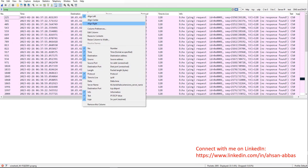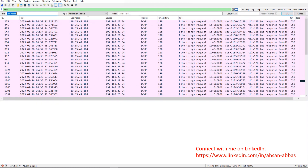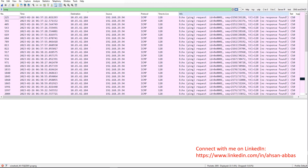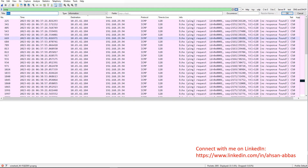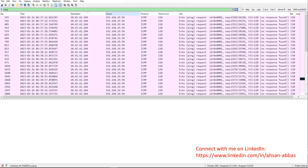Moving on to the other options: we have 'edit column.' If I go ahead and click on edit column, it's going to let me edit that particular column right away. So if I right-click on destination and say 'edit column,' it lets me edit the destination column. If I right-click on the info column and say 'edit column,' it's going to let me edit the info column, as you can see right here.